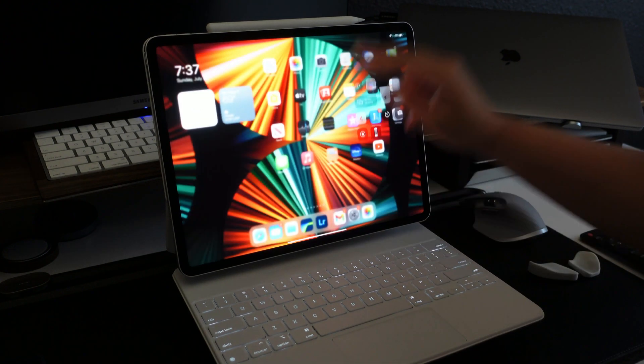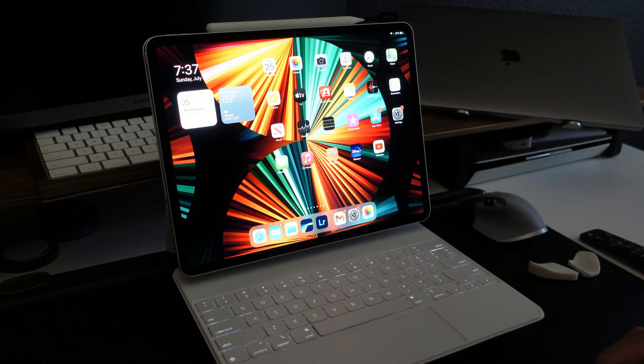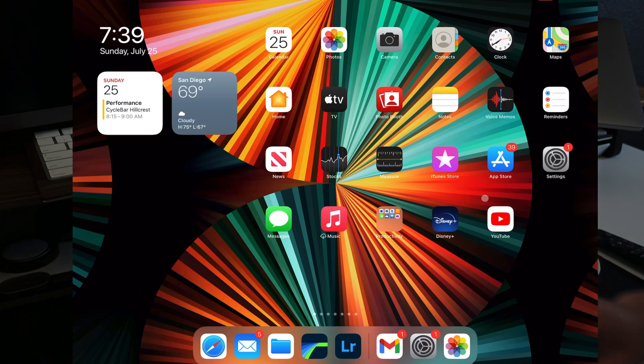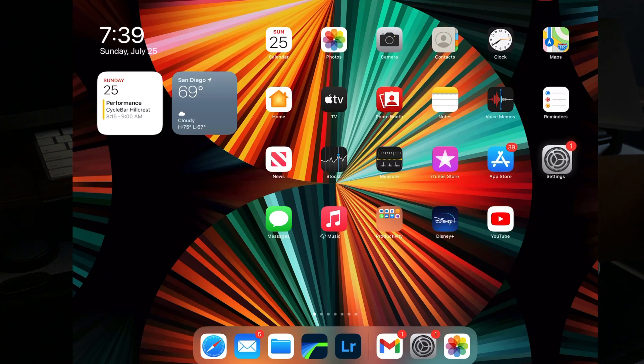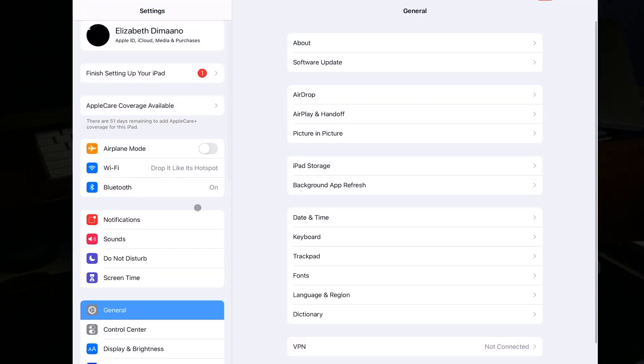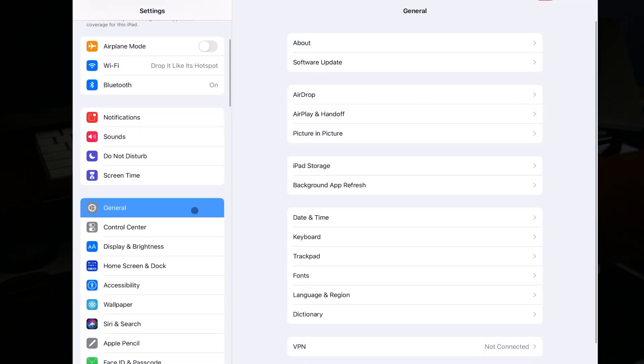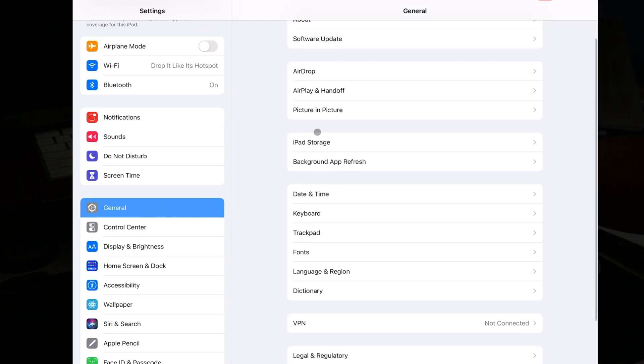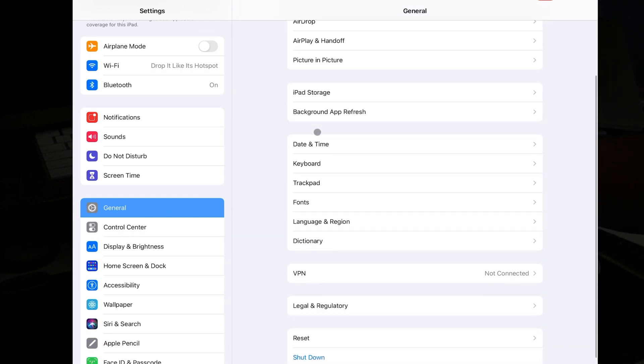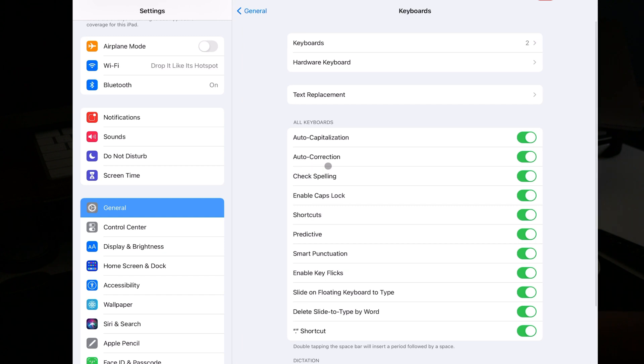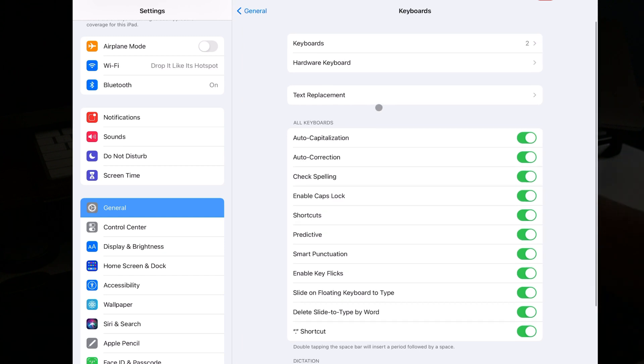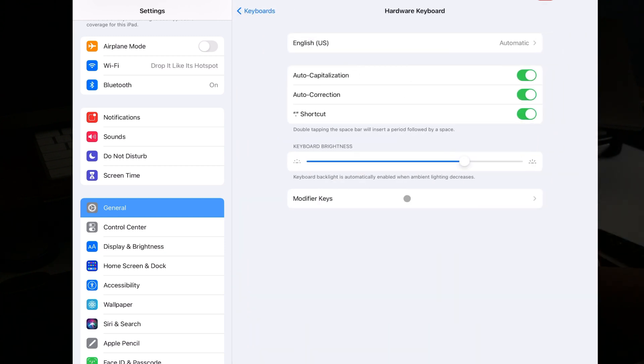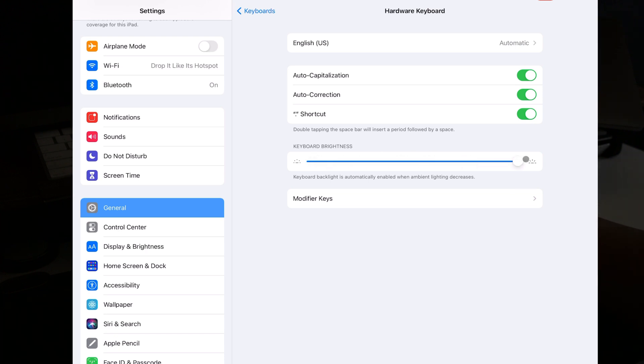So in order to adjust the keyboard brightness, you can go into settings, then click general, then on the right-hand side, you click keyboard, and once you click keyboard, you can click hardware keyboard, and you have the keyboard brightness settings here.